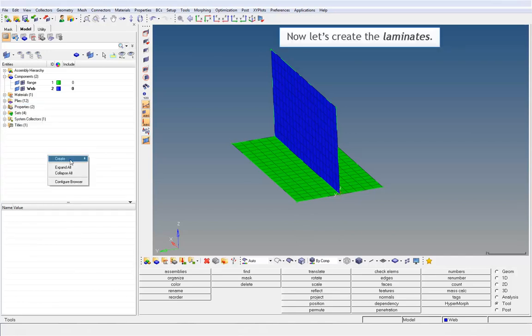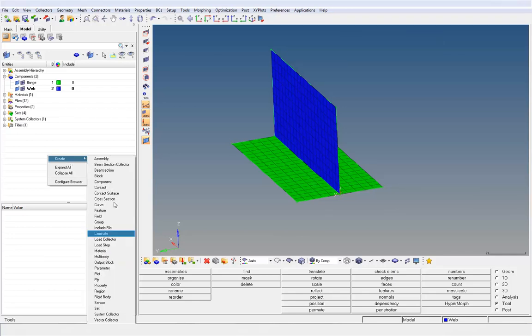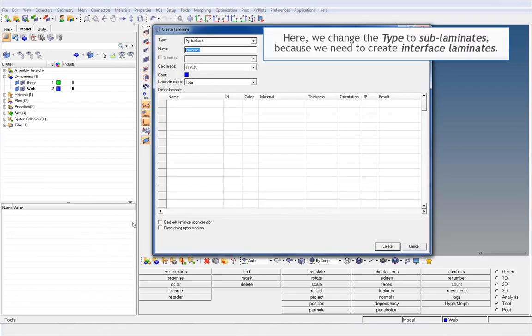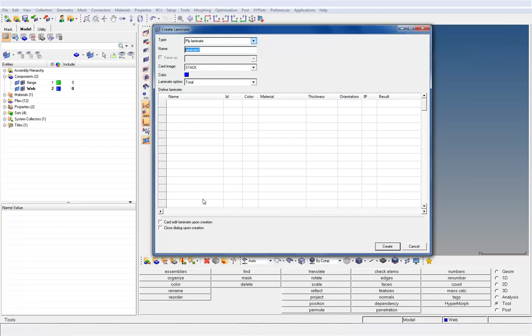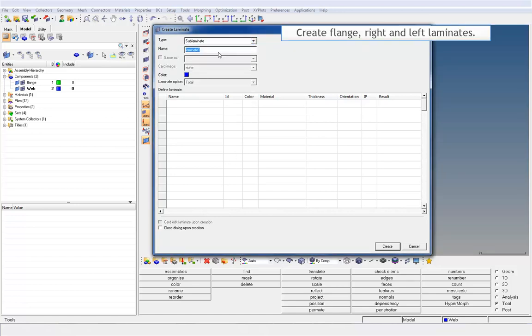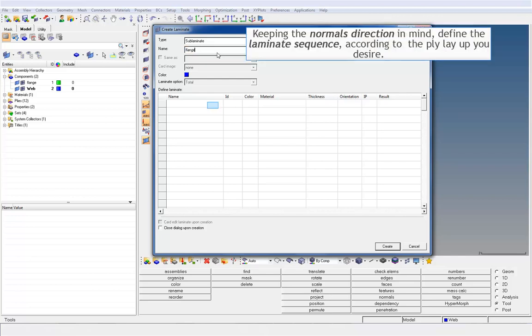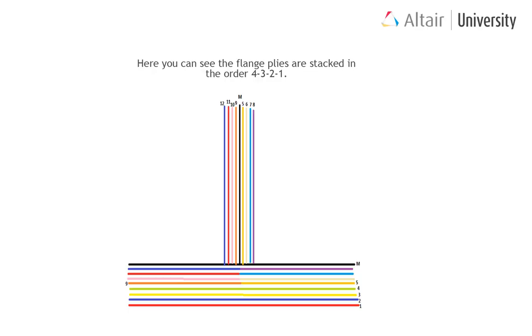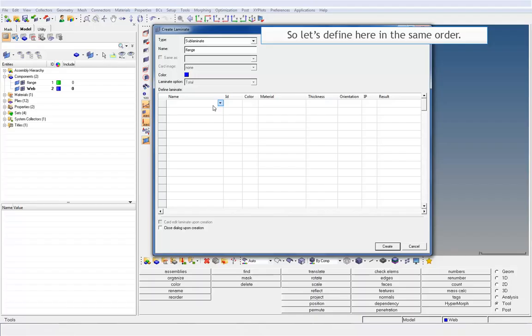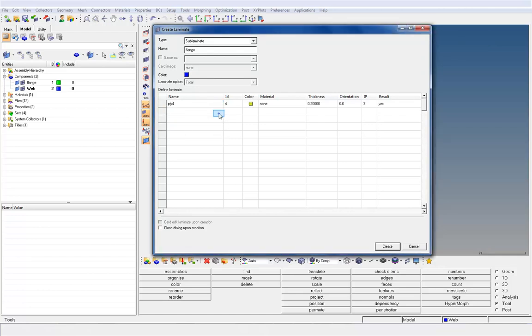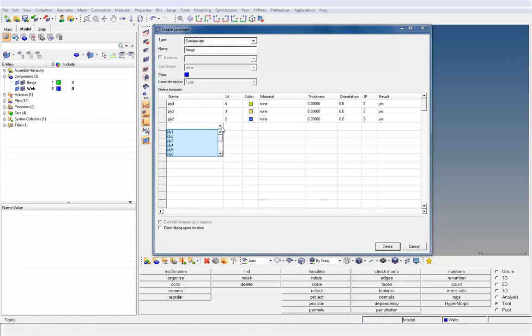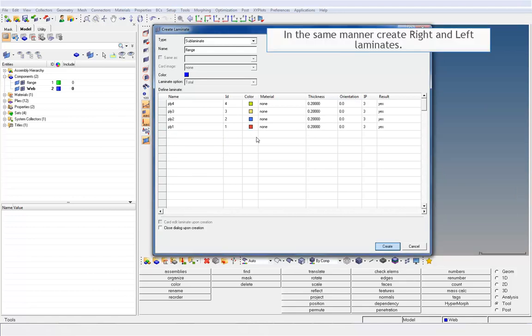Now, let's create the laminates. Here, we change the type to sub-laminates, because we need to create interface laminates. Create flange, right and left laminates. Keeping the normals direction in mind, define the laminate sequence according to the ply layout you desire. Here, you can see the flange plies are stacked in the order 4, 3, 2 and 1. So, let's define here in the same order. In the same manner, create right and left laminates.